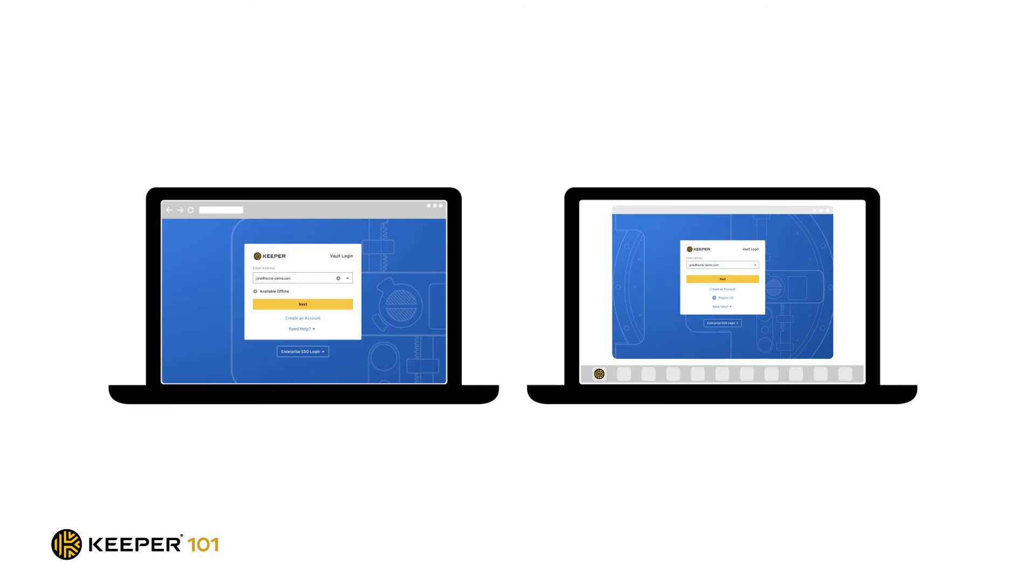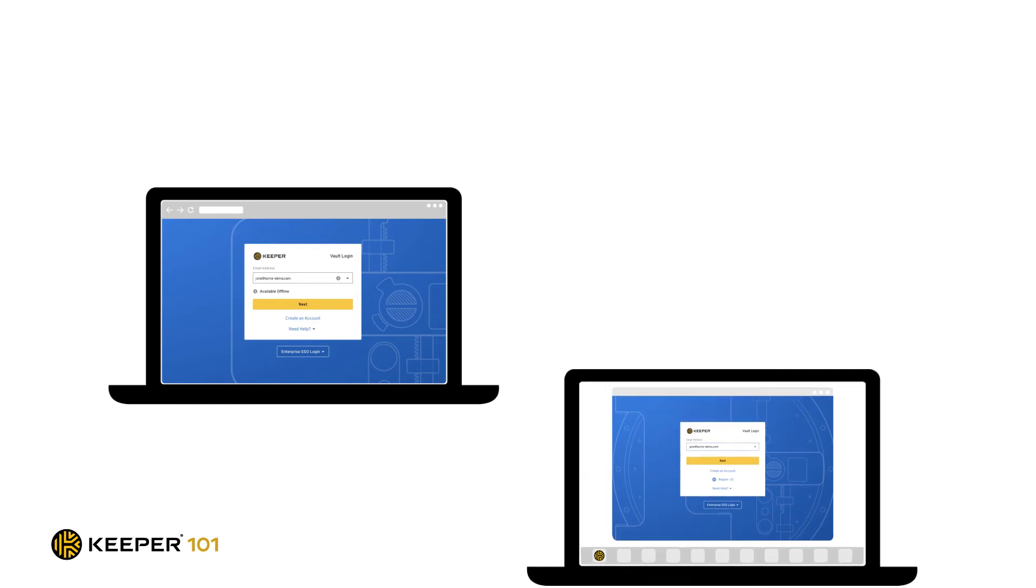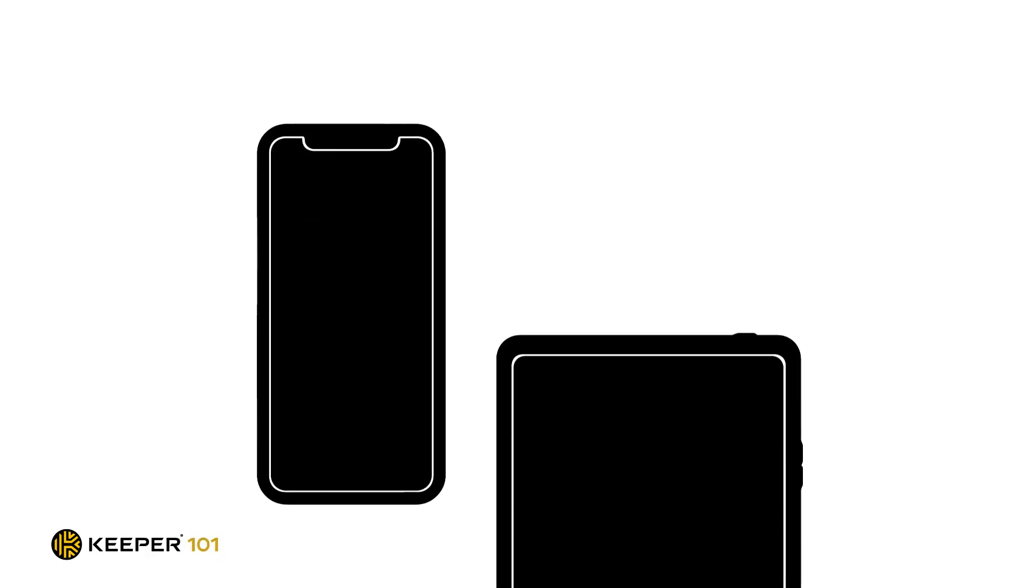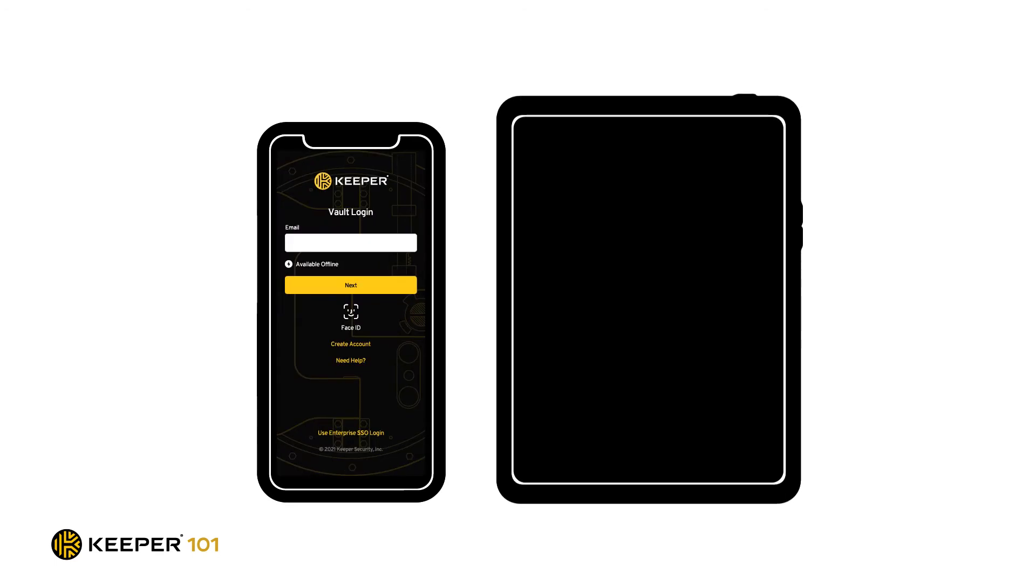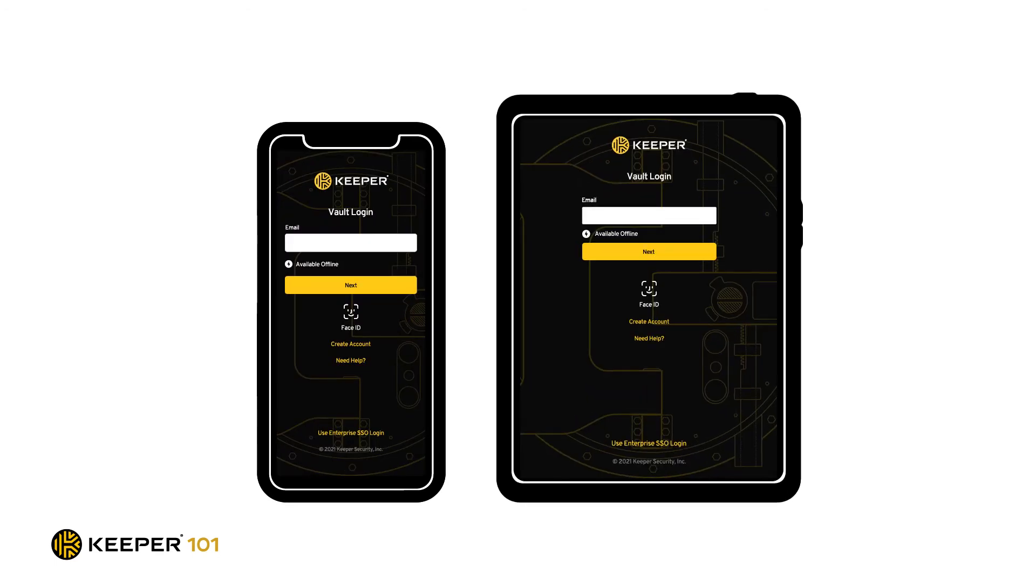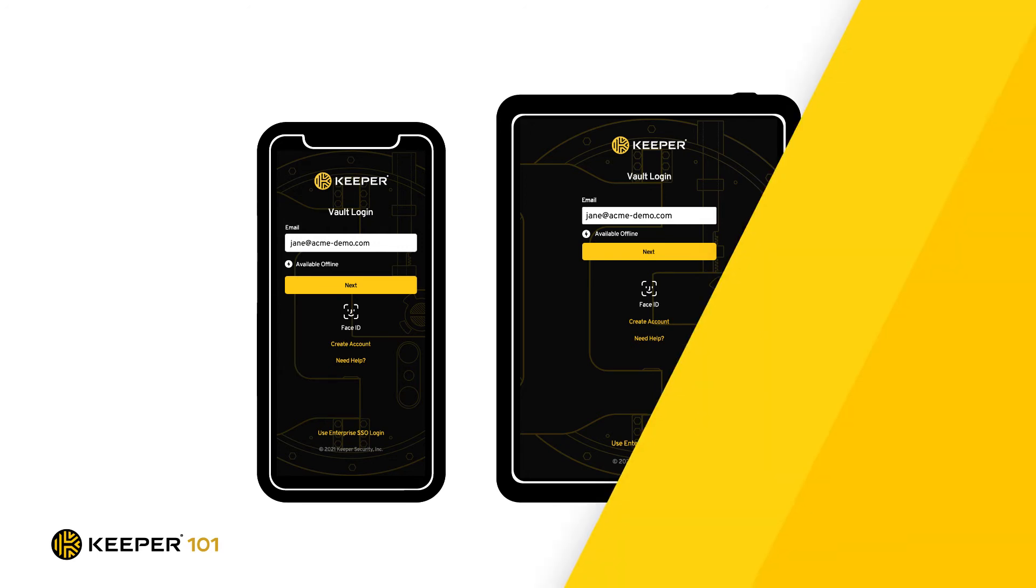Once you've created your password records, using those records on your phone or tablet is a breeze when you download Keeper's iOS or Android mobile application. Additionally, with a couple of quick steps, you can enable Keeper Fill to seamlessly fill your logins for all of your mobile apps.